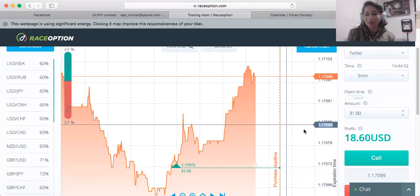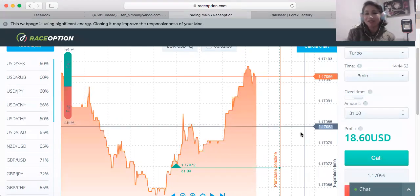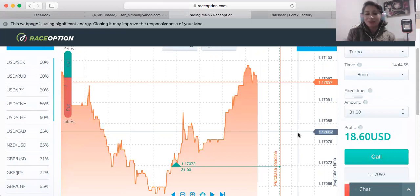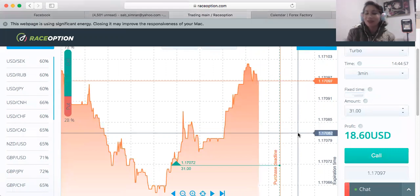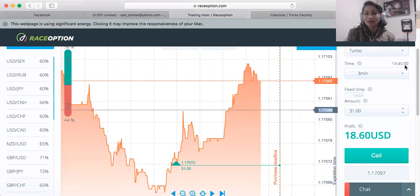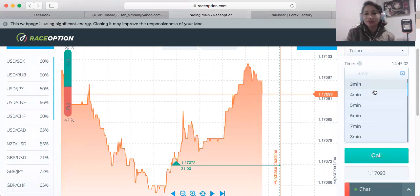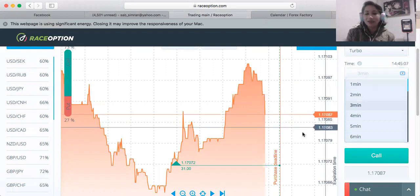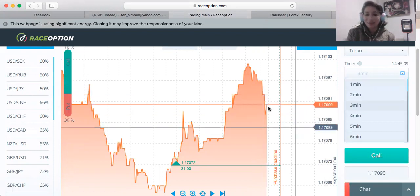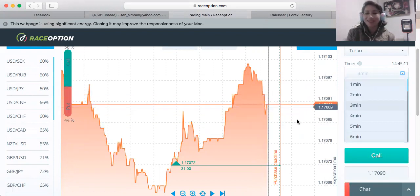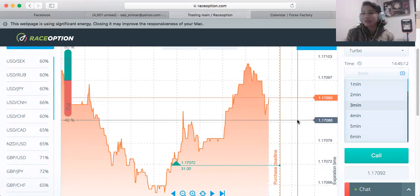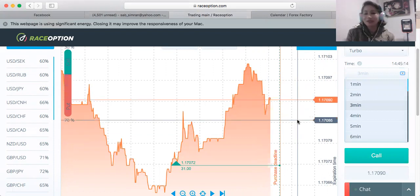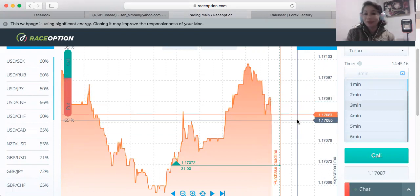Everyone's making money right now. In two minutes, three minutes, five minutes — you choose the time. This is binary option trading: one minute, two minute, three minute. Let's hope this market stays up here.